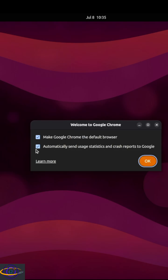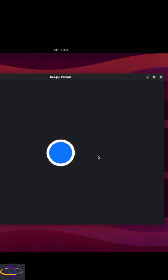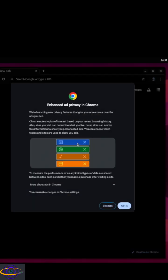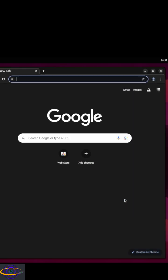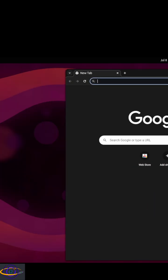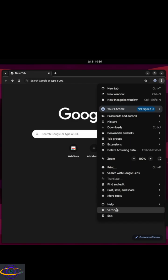We're going to make it the default browser, but we're not going to send them information — they already collect all our information anyway. Hit OK, and here we go, Google Chrome is working. We'll say don't sign in for now, and then just click Got It on the welcome screen.